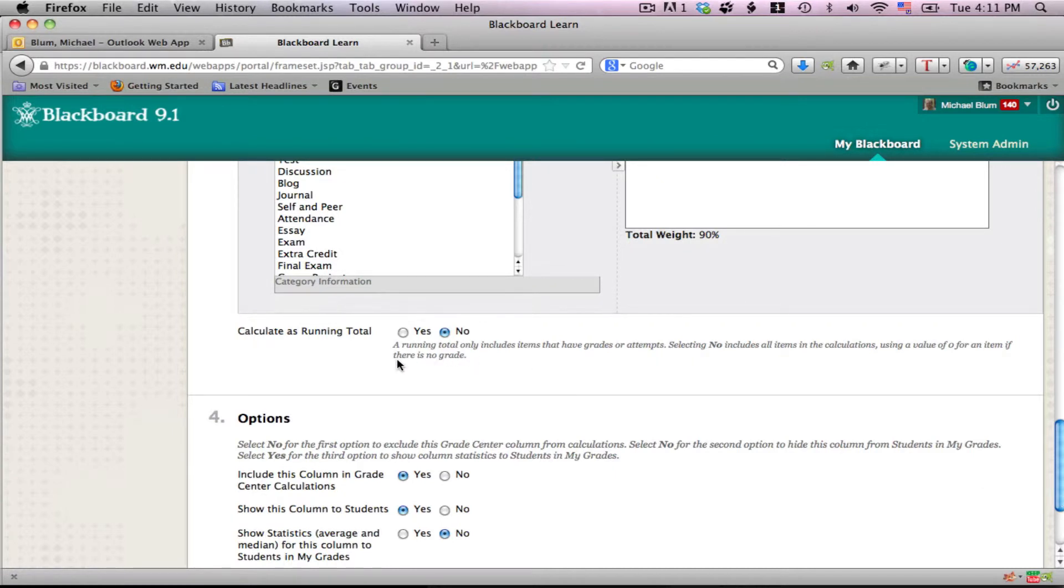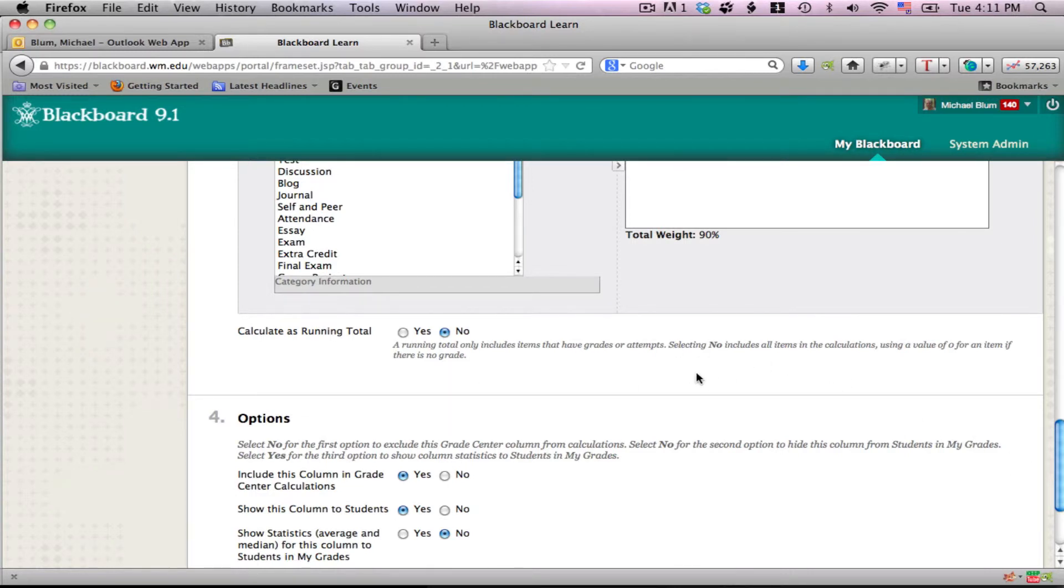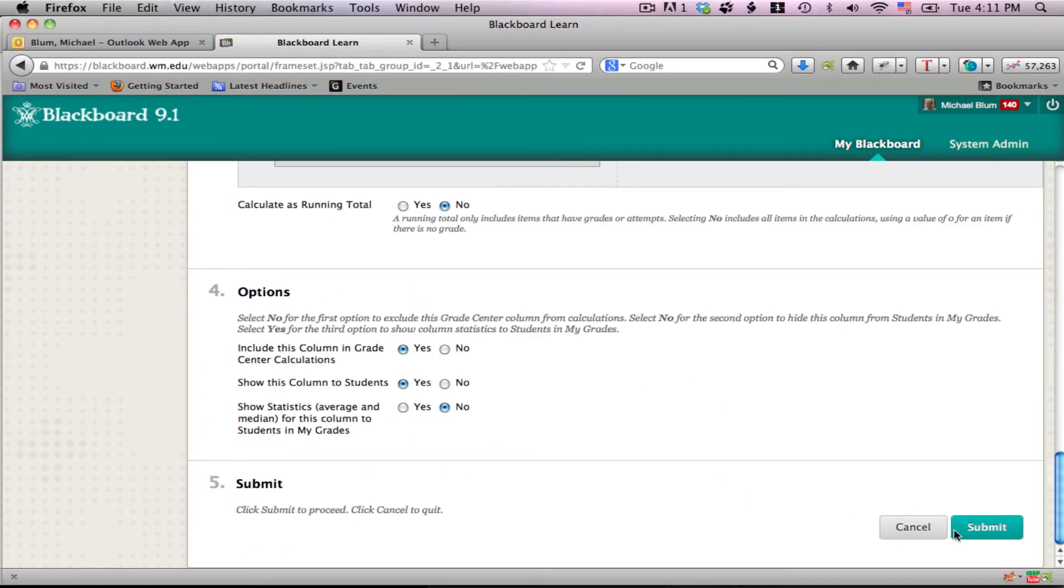You can set some of these options, like Calculate as Running Total if you like. Then you click on submit.